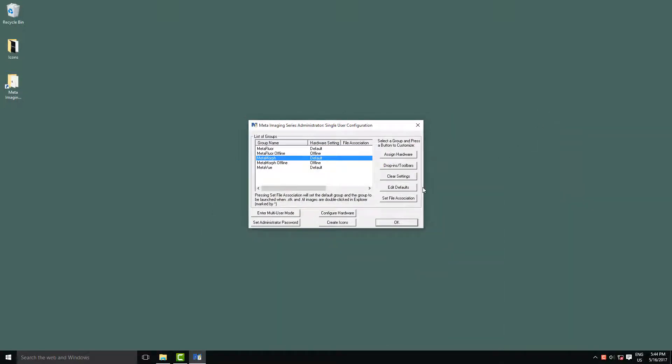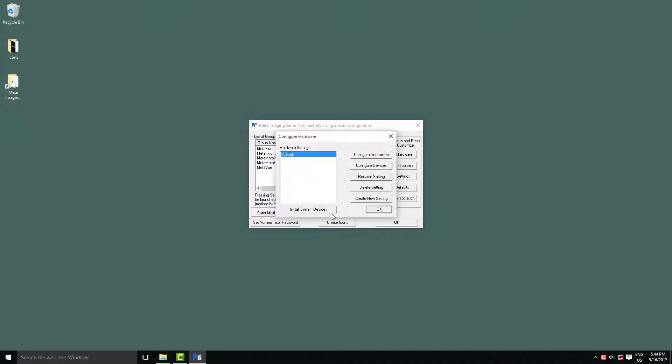We're going to be configuring regular Metamorph, so we choose configure hardware. There are two main options here. The first one is install system devices, and this is what you want to select to set up the rest of your microscope, but for our cameras we want configure acquisition.